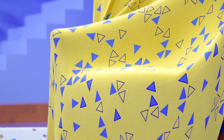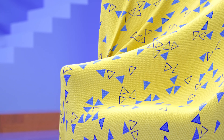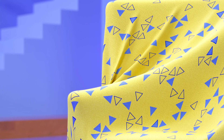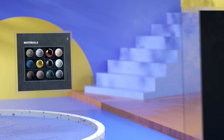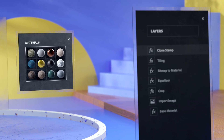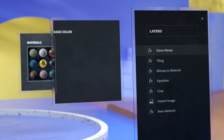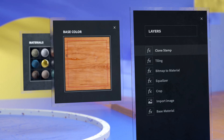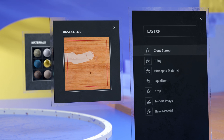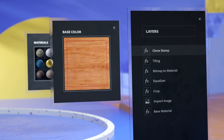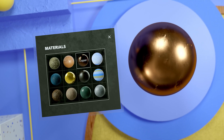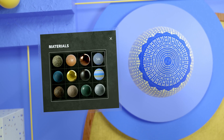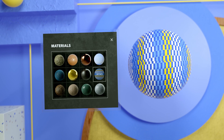That's what Adobe Substance 3D Sampler helps you do. Sampler is an accessible crafting workshop for you to start converting, adjusting, and building your content. No matter what approach you take, you can start building materials and lights in minutes.